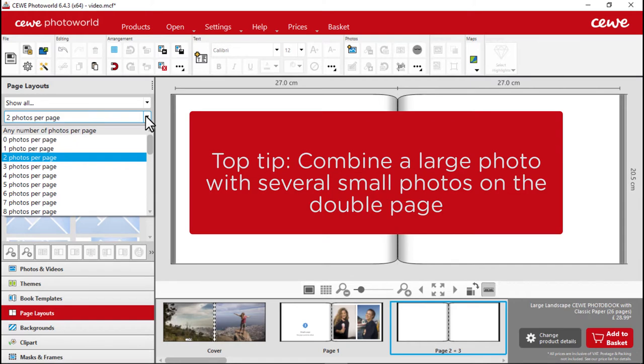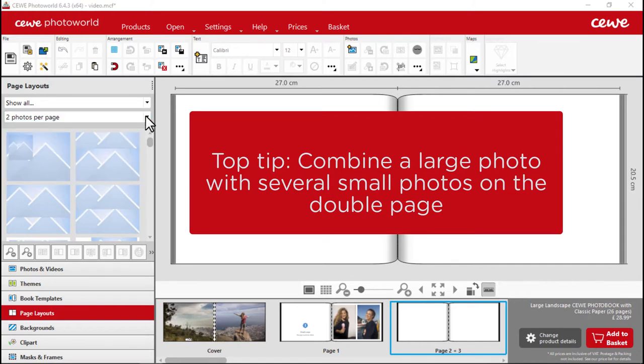Top tip: a well-designed page is often made up of one large photo with several small photos.